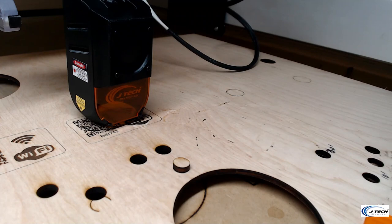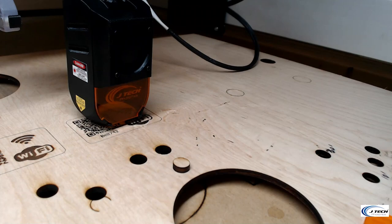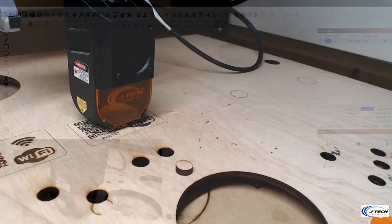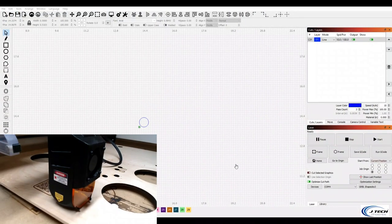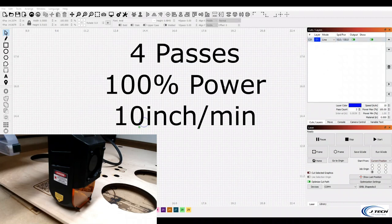If you want it to fall out even easier, you can probably do four passes and it will fall right out. Let's try that. Alright, so we're going to try this with four passes now. We're going to change this to four, see if it's going to drop out. 100% power, 10 inches per minute.